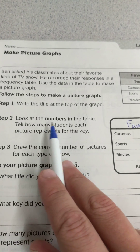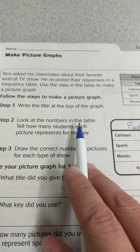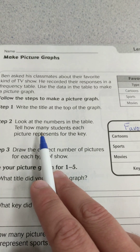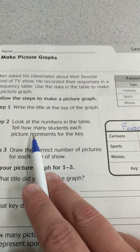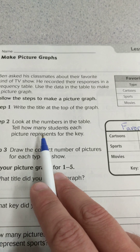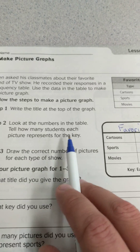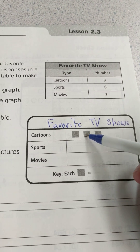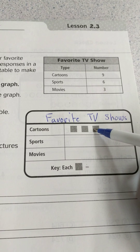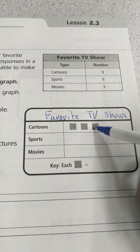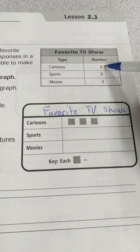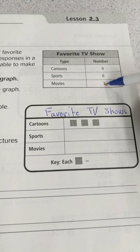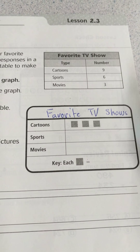Step 2 says look at the numbers on the table and tell how many students each picture represents for the key. If we look, there are 3 boxes for cartoons and cartoons has 9. Also notice movies has 3 and sports has 6.